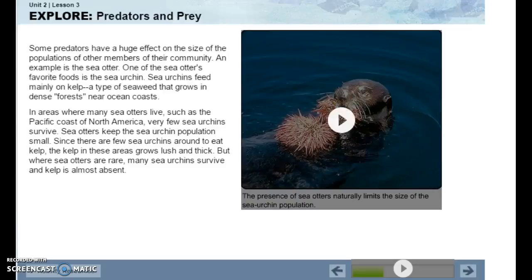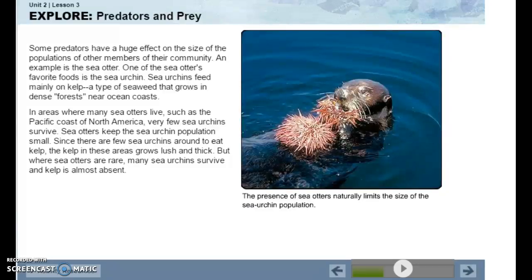Some predators have a huge effect on the population size of other members of their community. One example is the sea otter. One of the sea otter's favorite foods is the sea urchin. Sea urchins feed mainly on kelp, a type of seaweed that grows in dense forests near the ocean coast. In areas where many sea otters live, such as the Pacific coast of North America, very few sea urchins survive. Sea otters keep the sea urchin population small, so since there are few sea urchins to eat kelp, the kelp in these areas grows lush and thick. But where sea otters are rare, many sea urchins survive and kelp is almost absent.